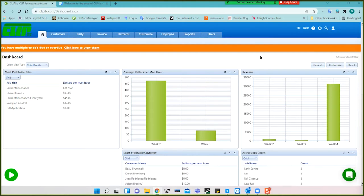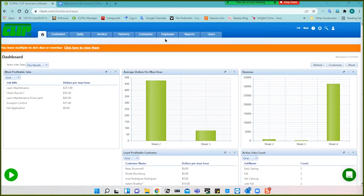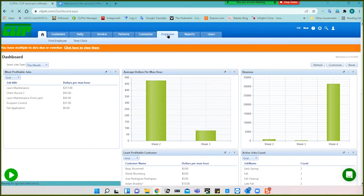When you first get Clip and open it, there are some basic things you need to do first. Those are: enter employees and set up your crews — that's one segment — and the next segment is to create patterns. We'll start with employees. As you can see, there's an employee tab here. You click on it.